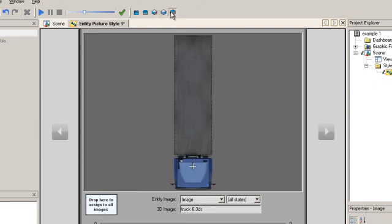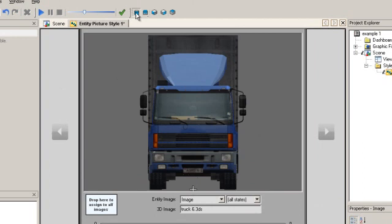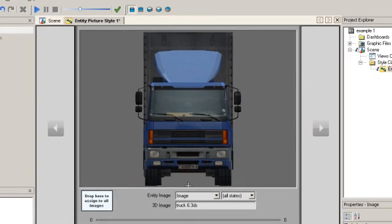The style class front dictates the direction that the entity faces in the scene. This front side of the image will face forward along a route or in a queue.